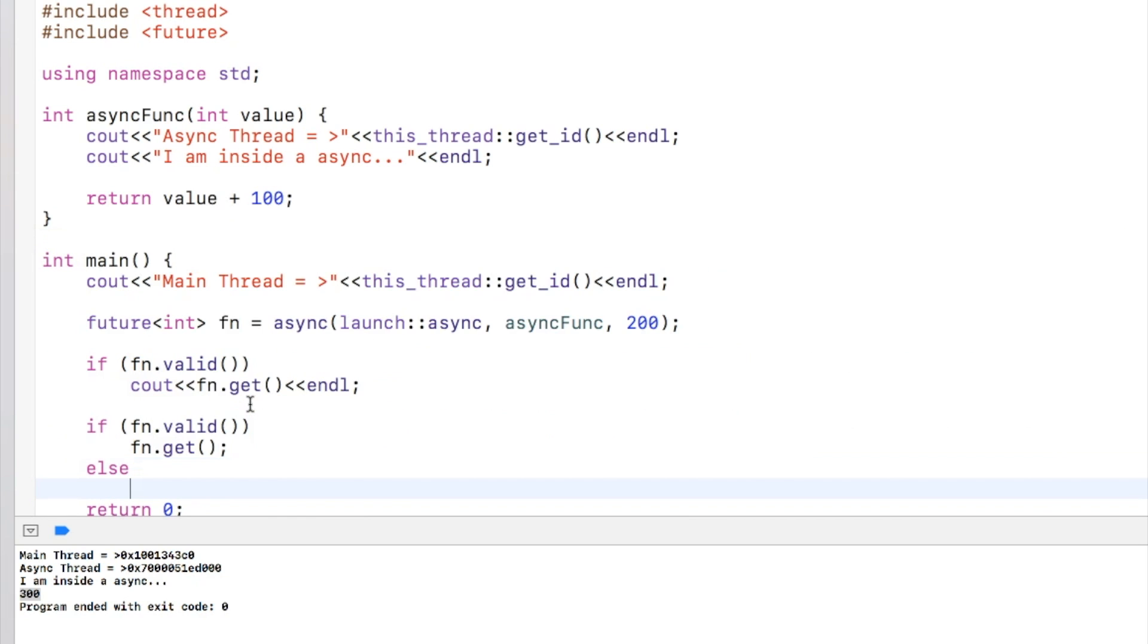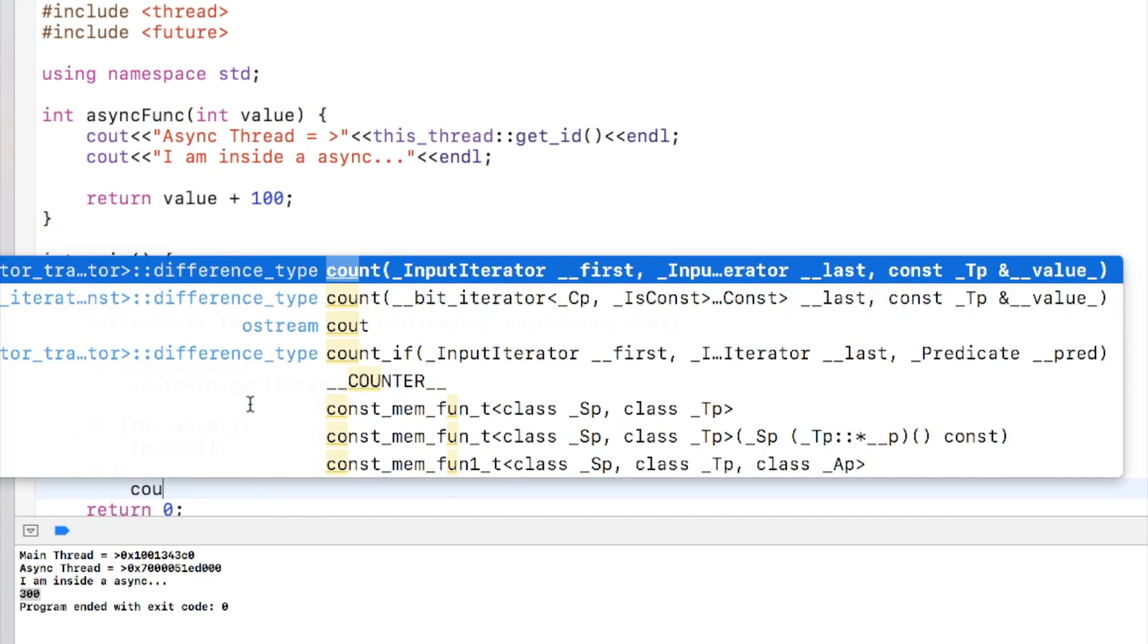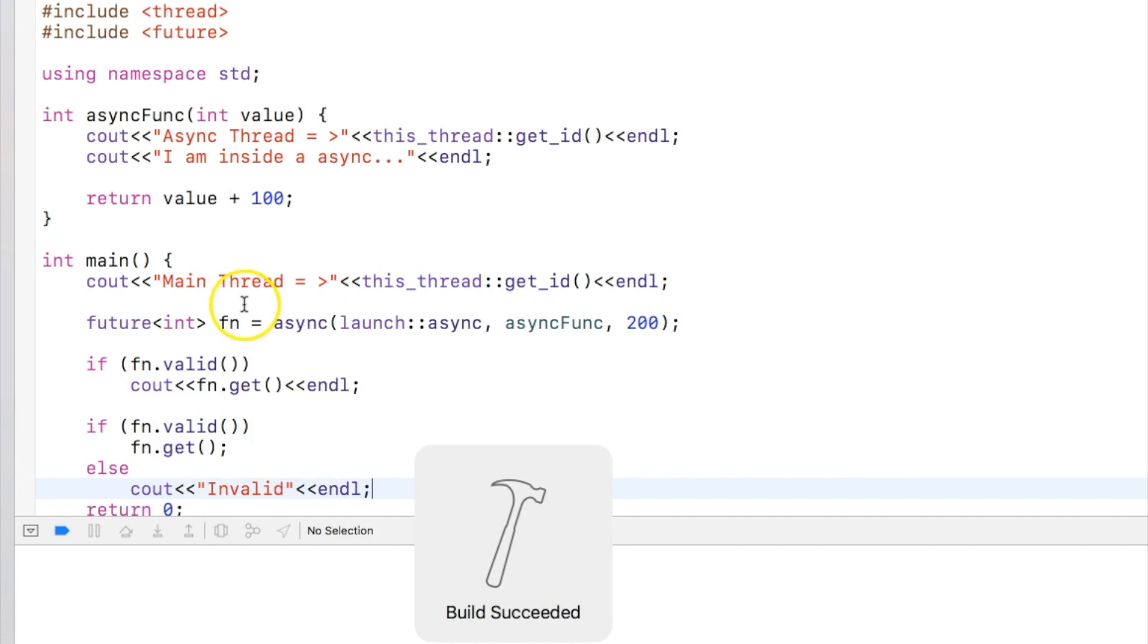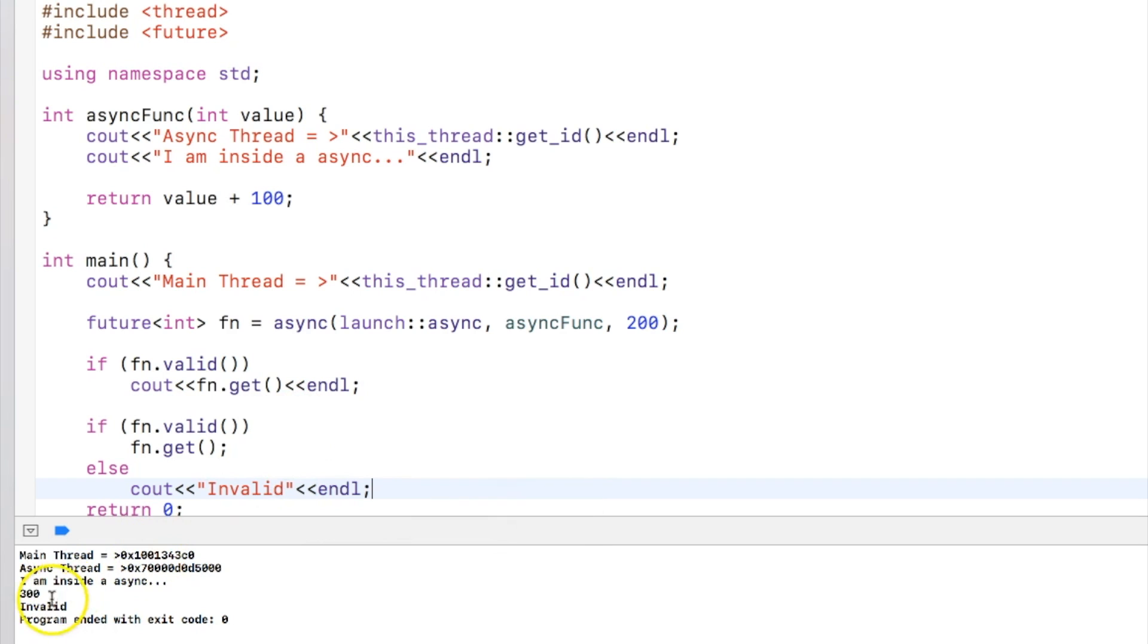Let's put the else print out saying invalid. Okay, so when we execute the program we can see that first time 300 got printed and second time invalid got printed.